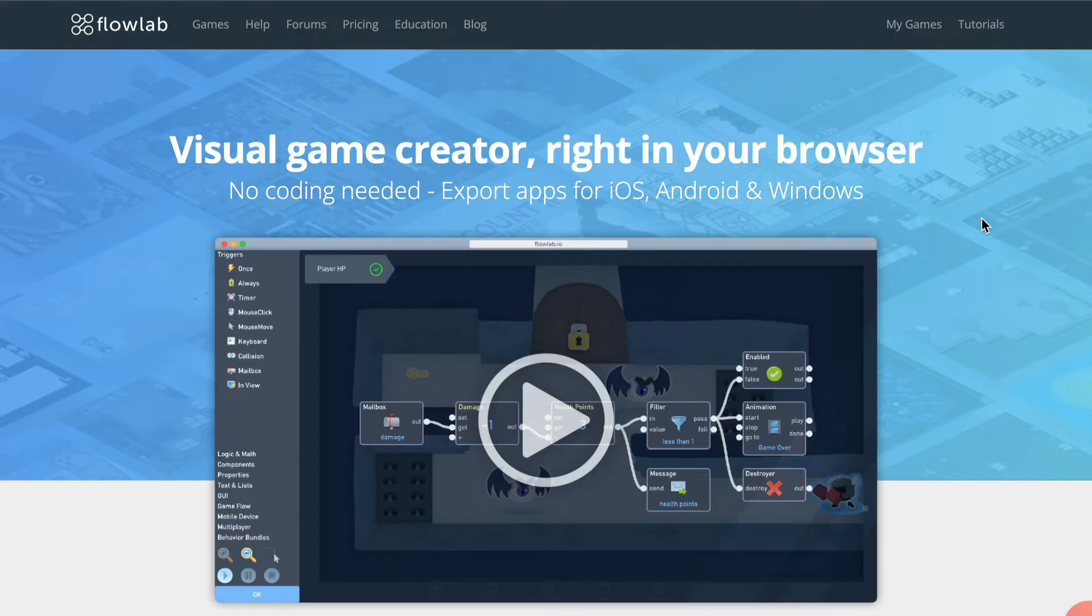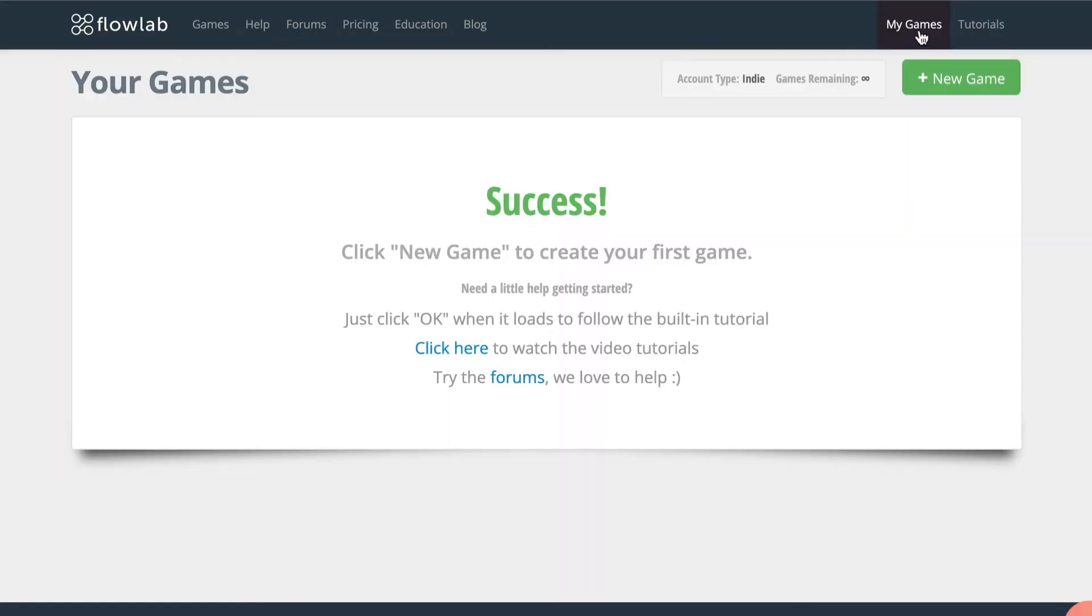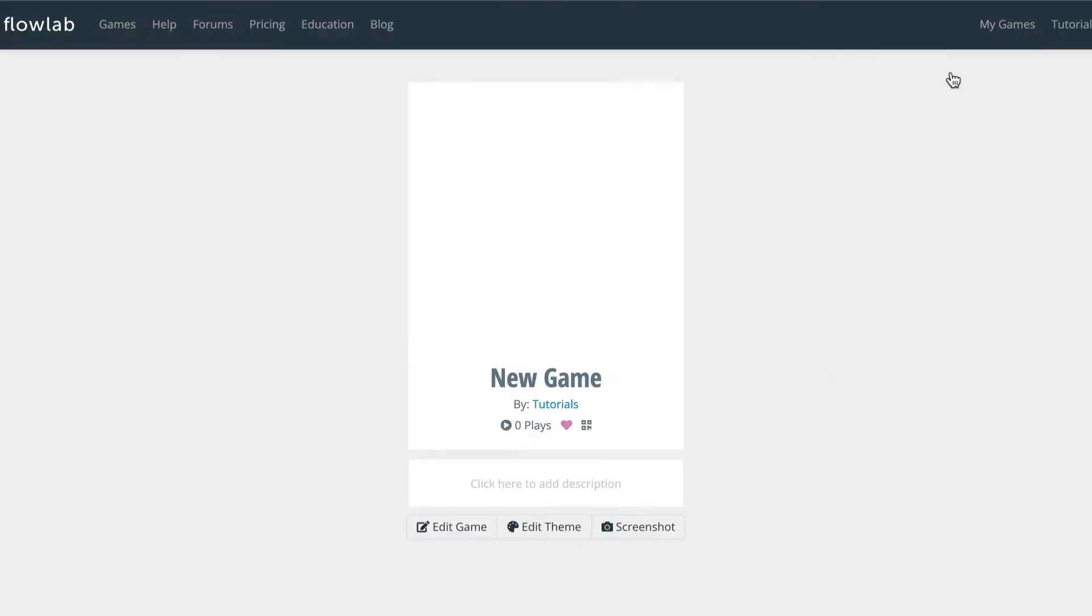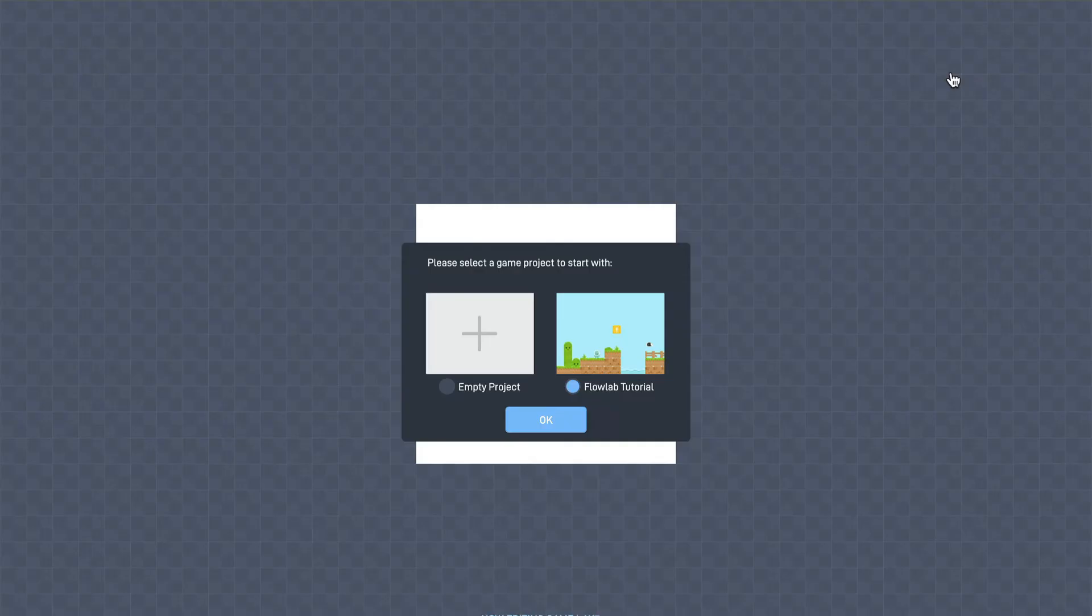First, you'll need to log in to the Flowlab website and go to your games page. On this page, you'll click the big green New Game button. This creates a new game and opens up the editor.